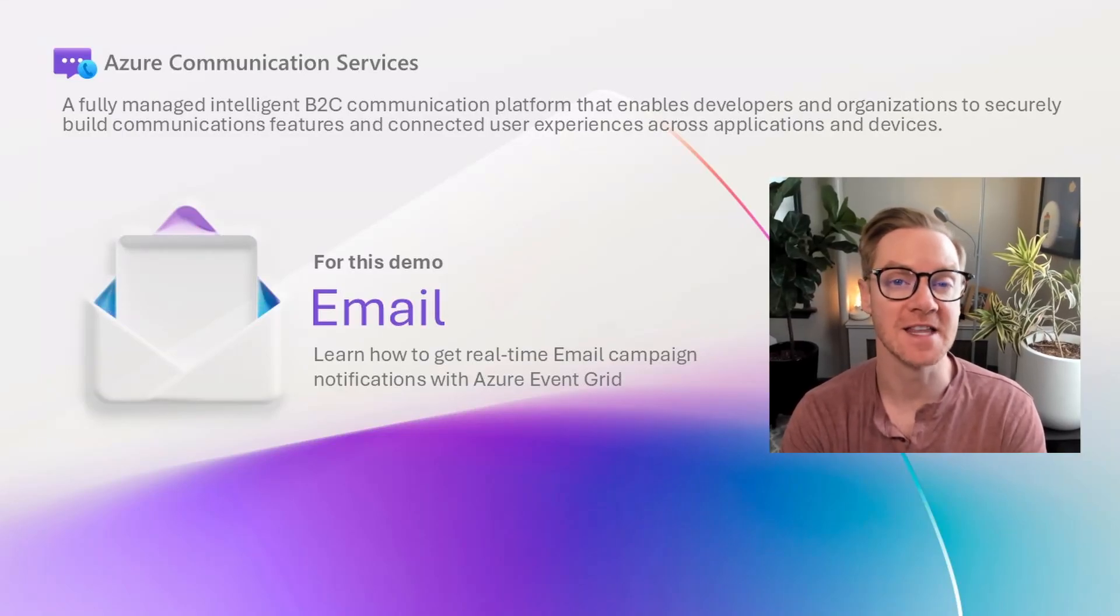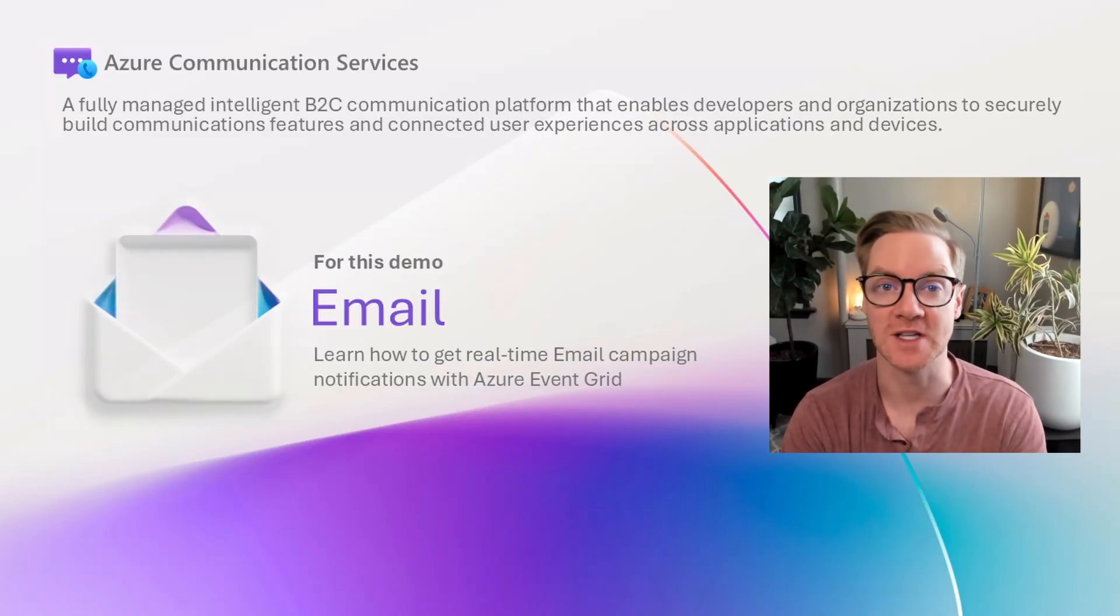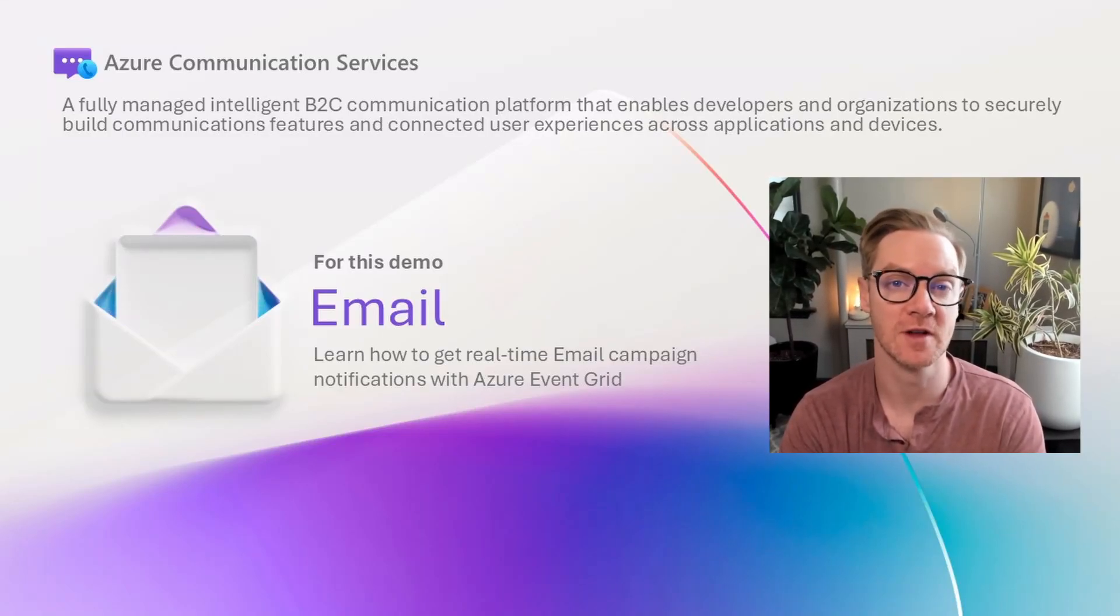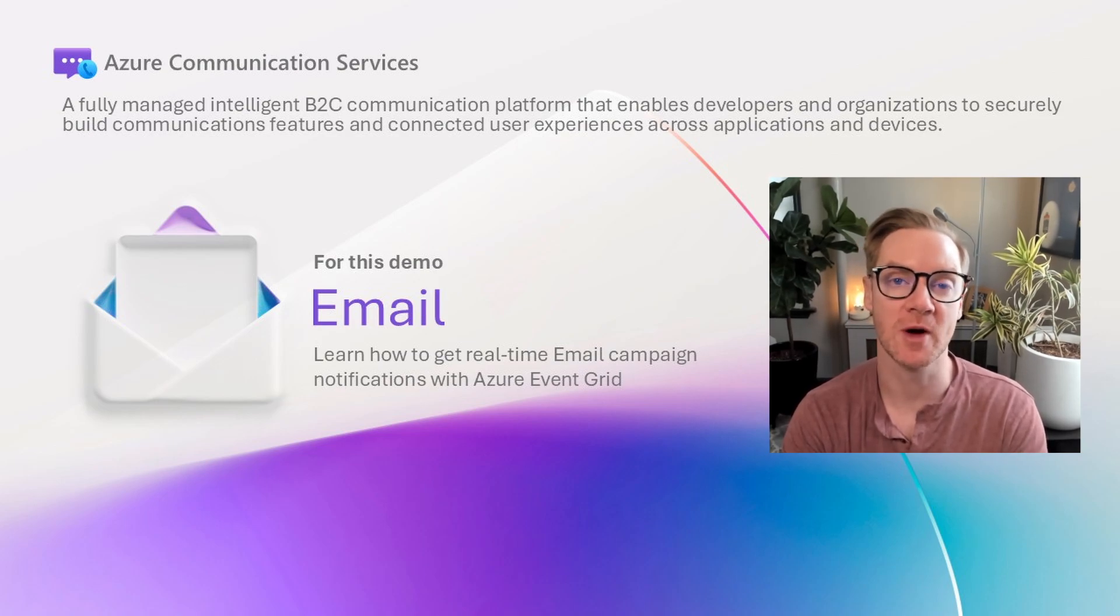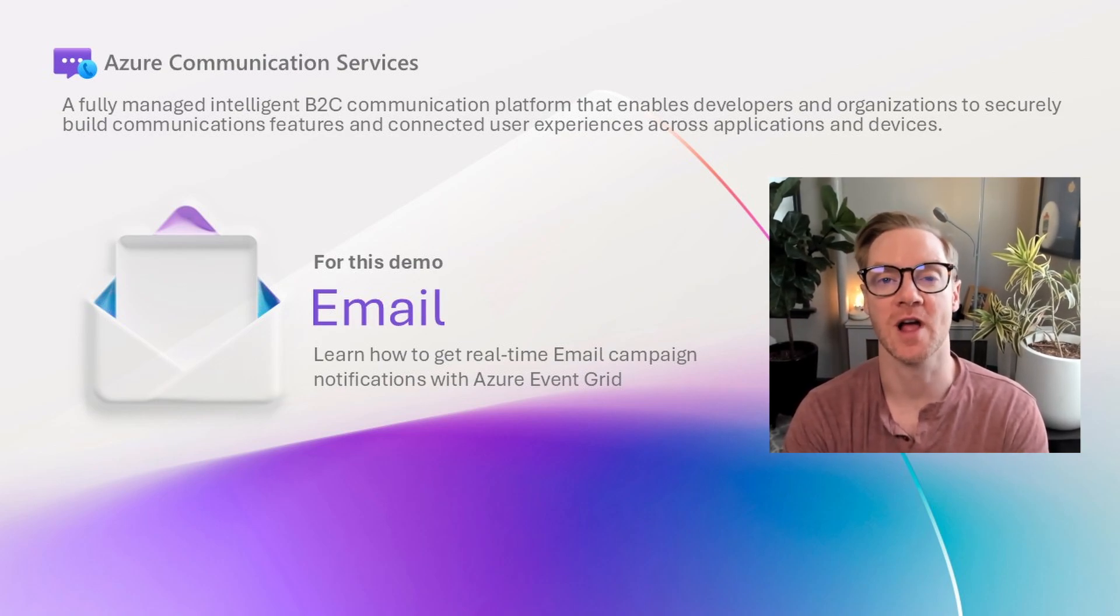Have you ever wanted to get instant updates as soon as an important email is sent or received, or get notified the moment a link was clicked in your email campaign? Well, that's exactly what we're going to cover today.